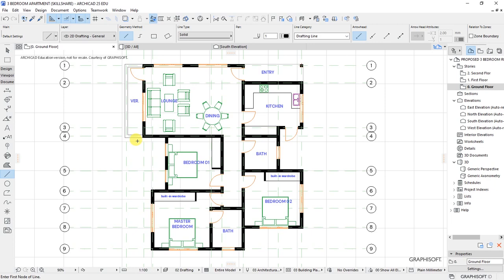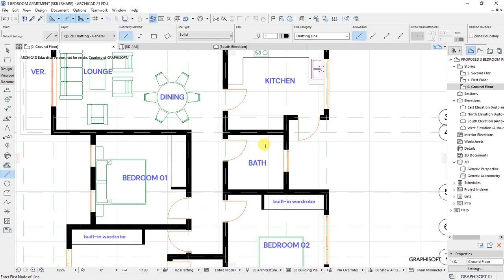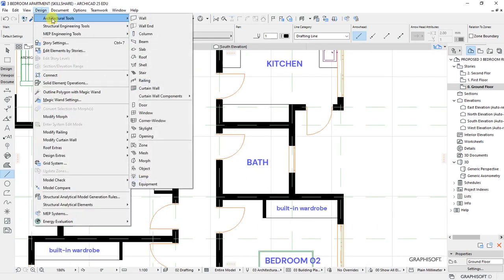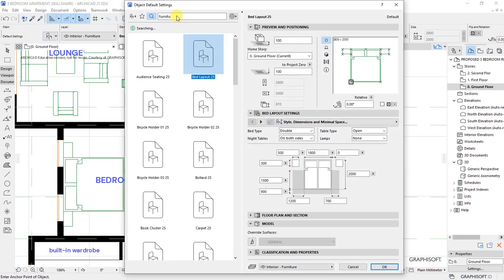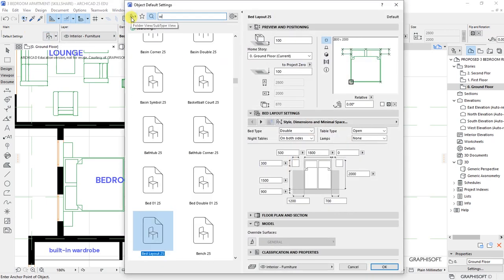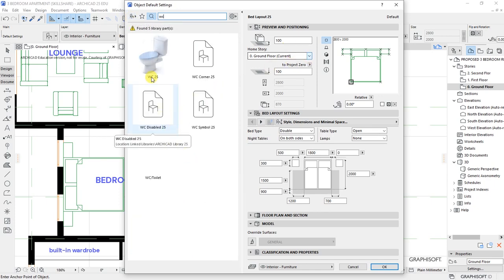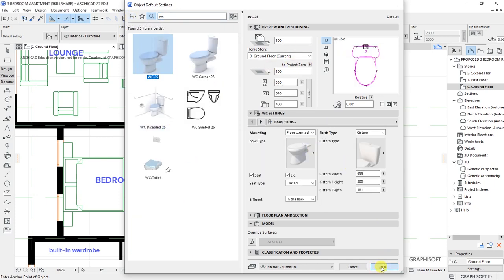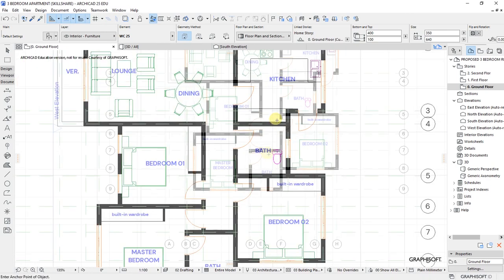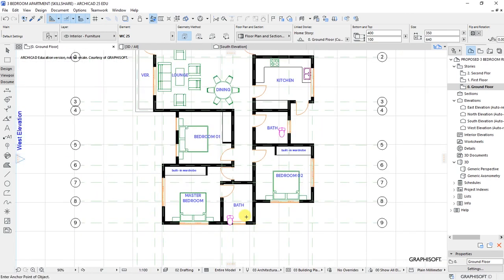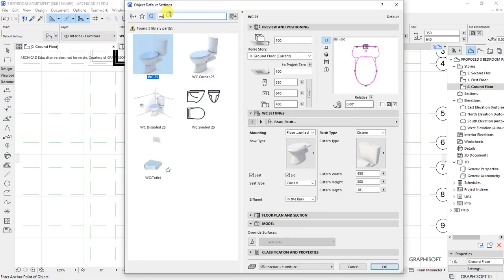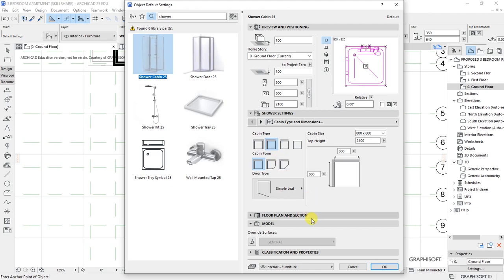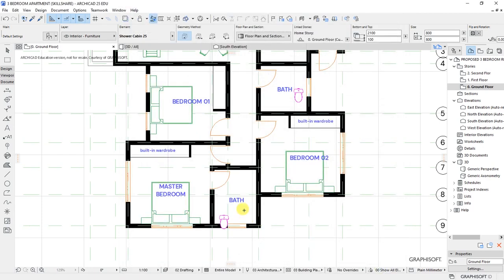Let's look at the bathrooms. In the bathroom we'll need a WC — so back to Design, Architectural Tools, and the Object tool. In the Object Settings Dialog, search for 'WC' to find toilets. Select and place one here and another one here. Then search for 'shower' — select shower cabin 25 and place one here.